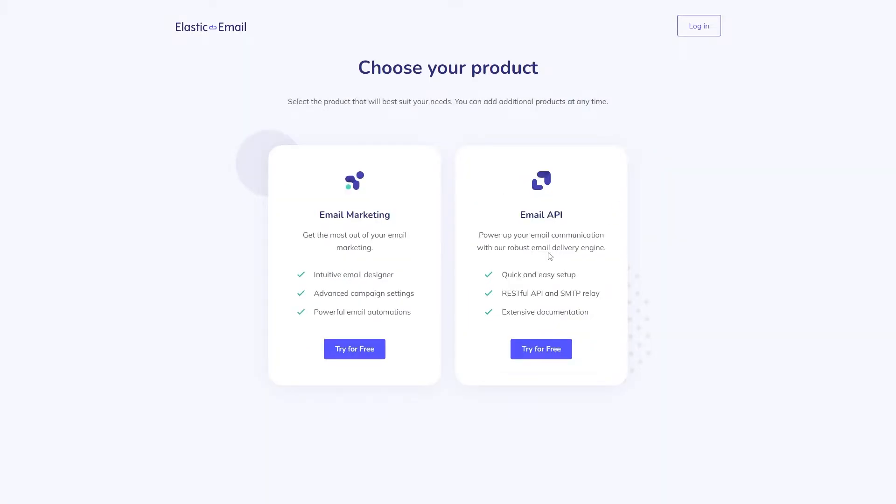Once you do that, the next step is to select your plan. We offer two plans.